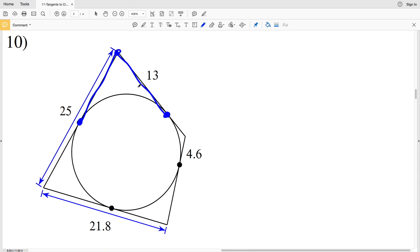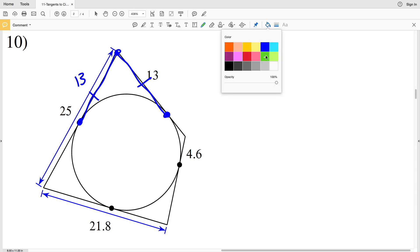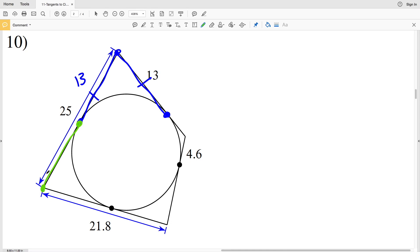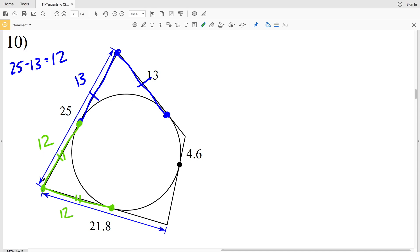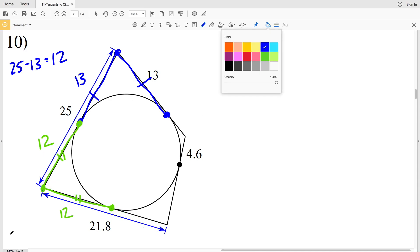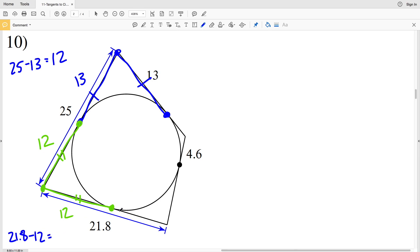Since one segment is 13, we can calculate the next segment: the total distance of that side of the quadrilateral is 25, so 25 minus 13 equals 12. That segment of 12 is congruent to this segment, so that length is also 12. The total distance of that side is 21.8, so 21.8 minus 12 equals 9.8. This segment is 9.8, and since it's a tangent line, the congruent segment is also 9.8. We also have 4.6 congruent to 4.6 from another tangent line.